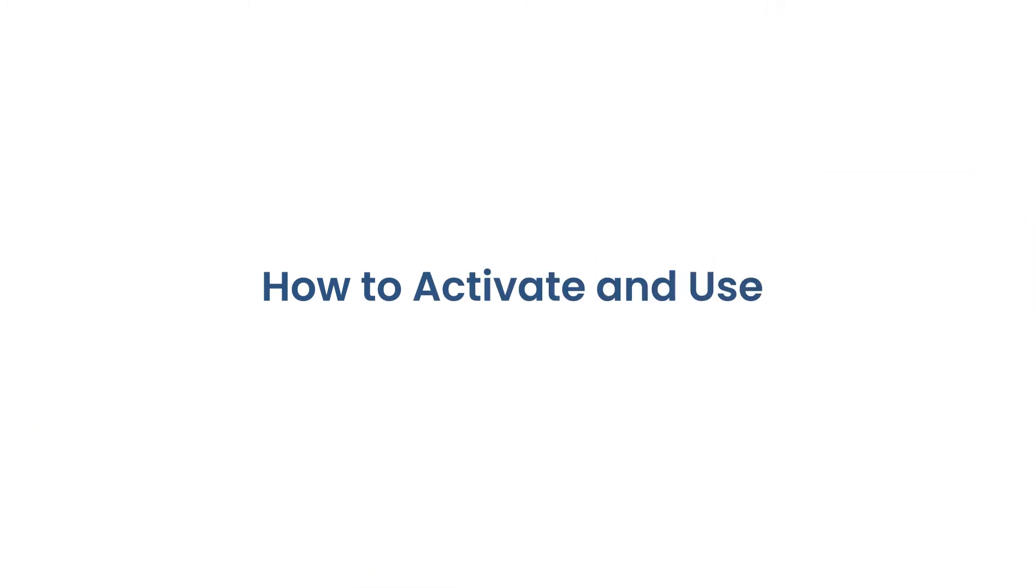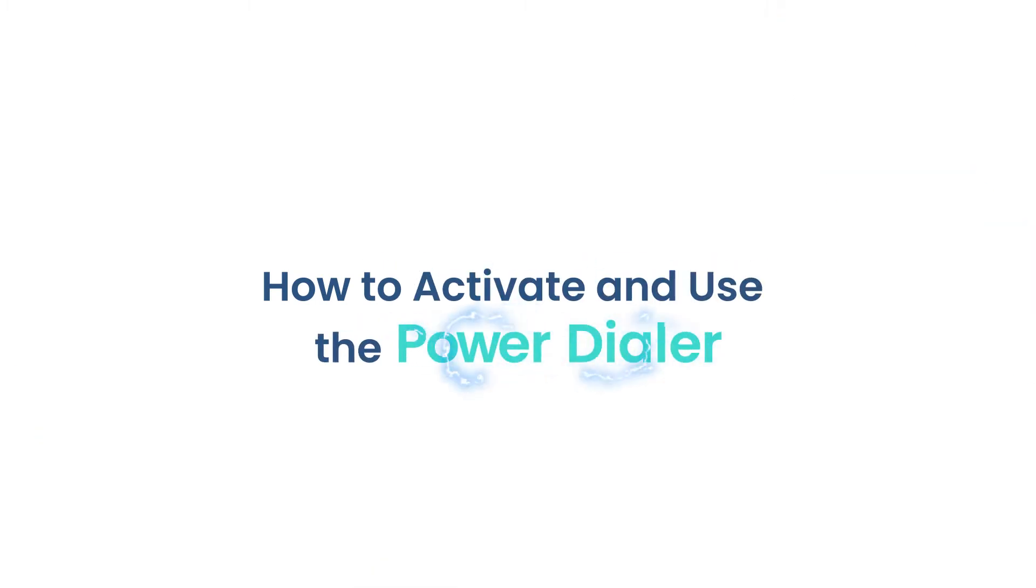Hi, this is Josh with Ringover, and in this video, I'm going to show you how to use the PowerDialer.